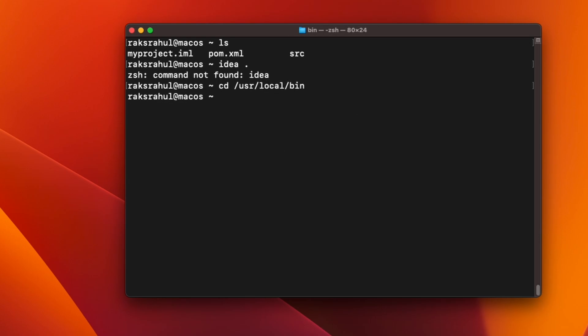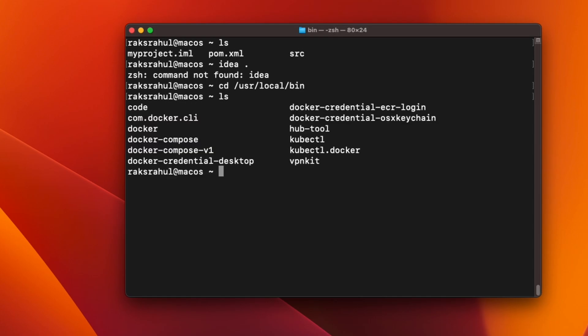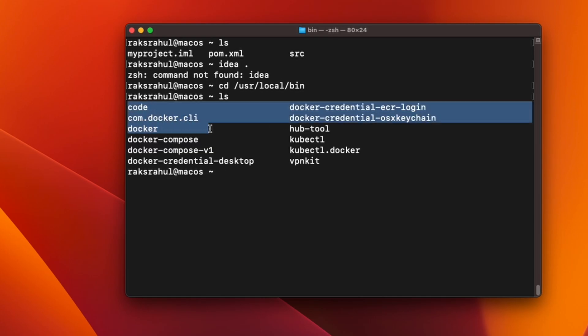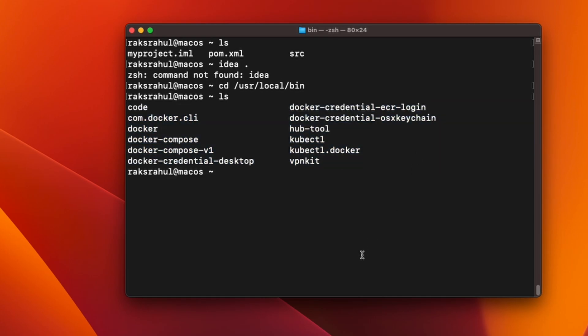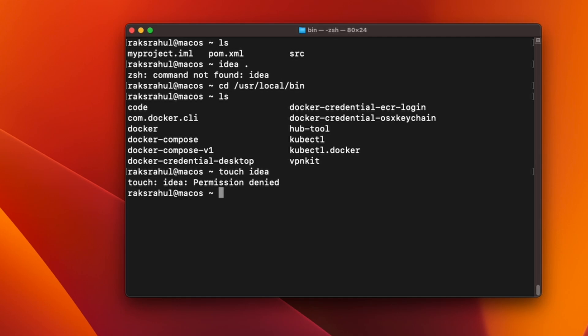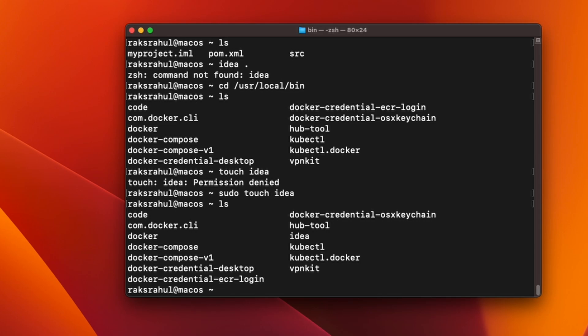Inside this, if you see, some scripts are already there. So we will have to create one IDEA script. Let's create an IDEA script. If you don't have the permission, use sudo to create that file. And check if that file is created. So you can see IDEA is there.